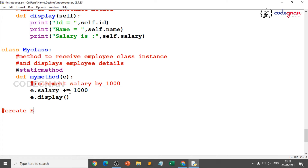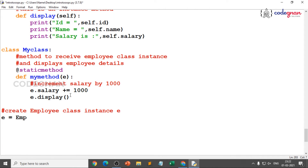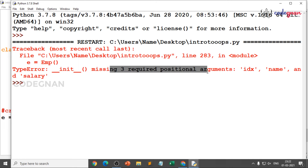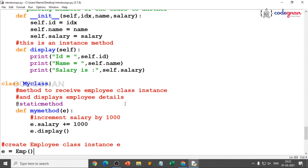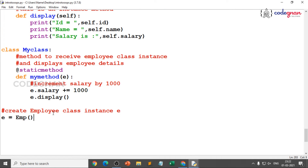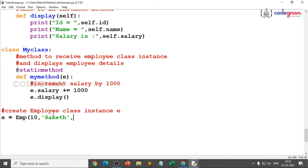Now I create the employee class instance and pass the attributes. I define E = emp(). If I don't pass anything, for sure I will get an error — and I'll show it. When I save and execute, clearly dunder init is missing three required positional arguments: idx, name, and salary. So you should pass all three. I give id as 10, my name, and salary around 30,000.